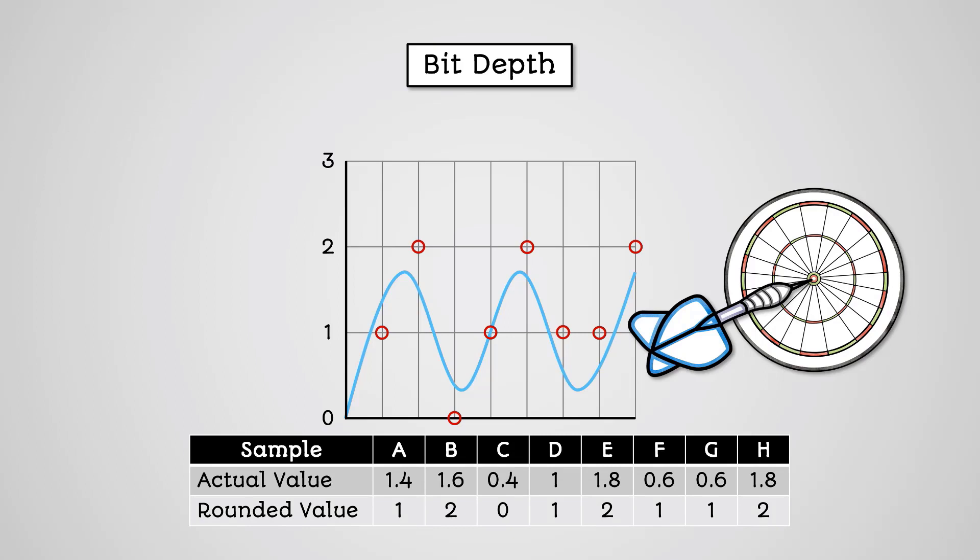This might lead to the following values being recorded for the above analog wave. If we reconstruct this audio using the values we recorded, it might look like this. Obviously, this is a huge departure from our original audio.